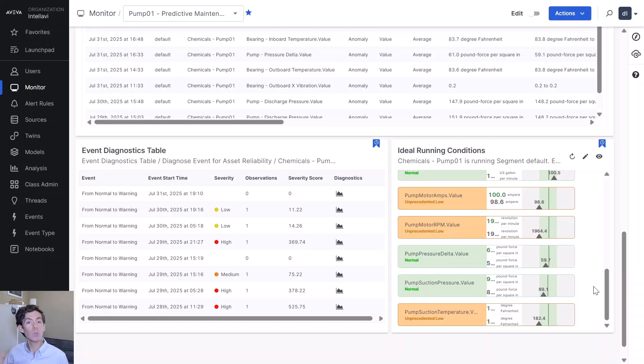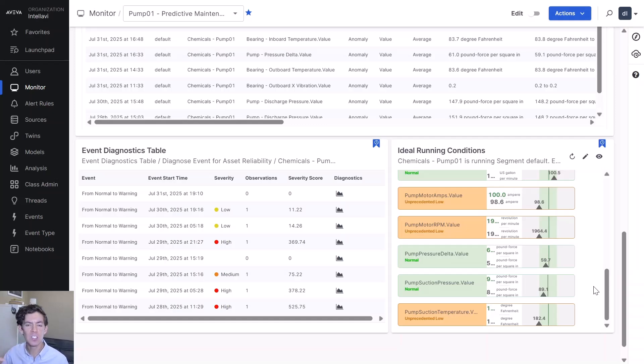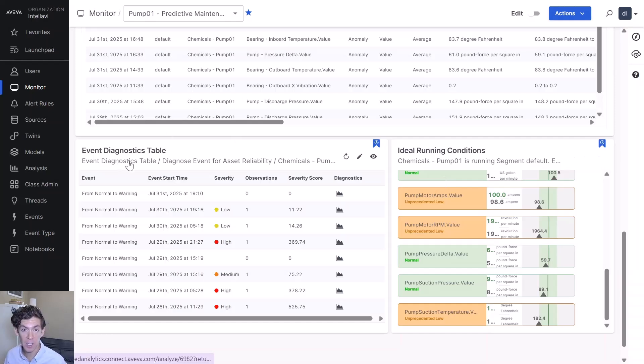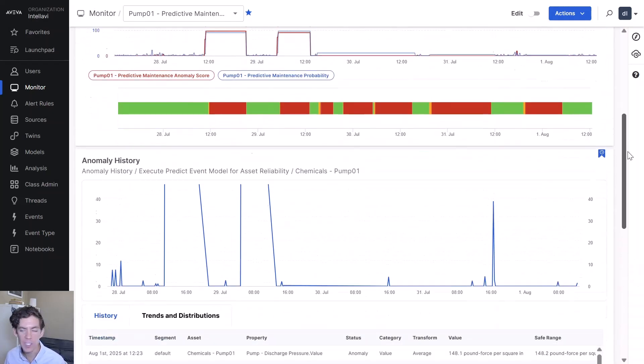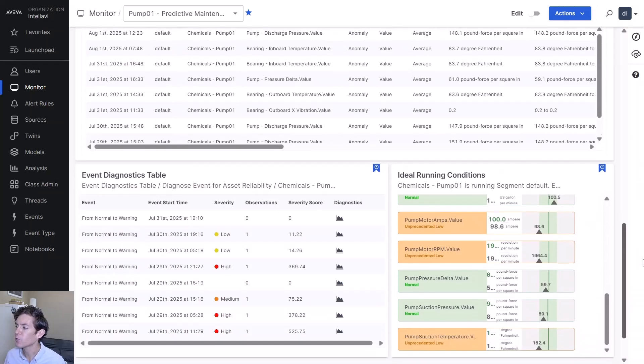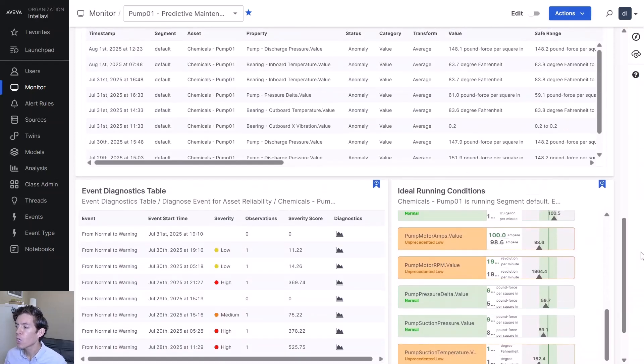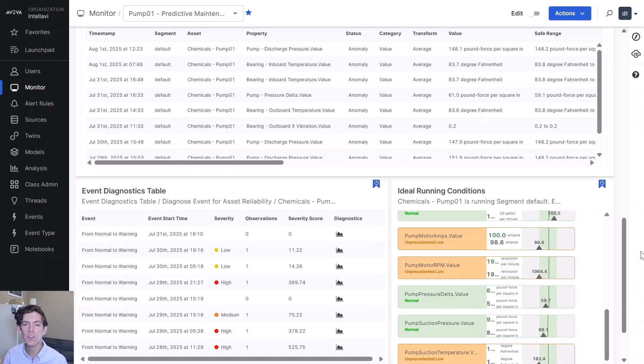If you want to do that root cause analysis again and say this is going to help us going forward, now let's look back in the past and see what could we have done. This event diagnostics table is going to take all those anomaly events that you see up here. And for each of those say when was that point of no return, that inflection point, when the data could have told us that something was going to happen.